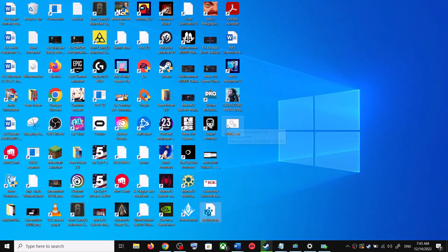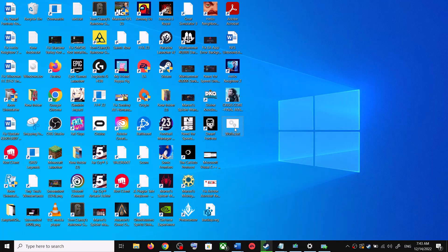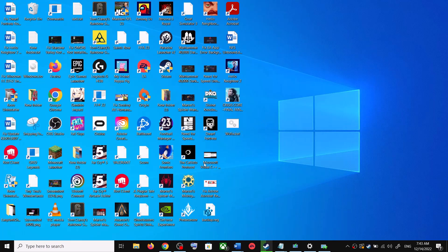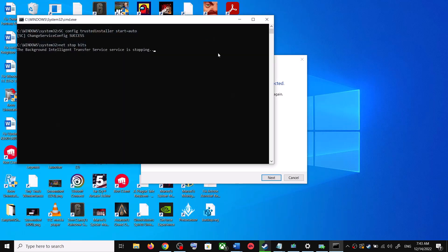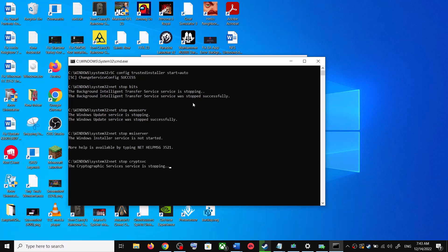Go to the Desktop, right-click on the wufix.bat file, and click on Run as Administrator. Make sure you are opening this file as an administrator. Click Yes to allow.